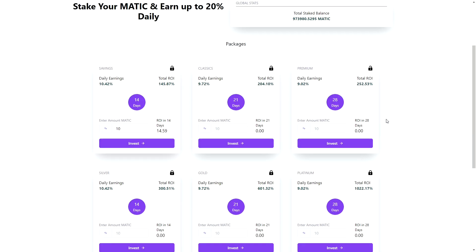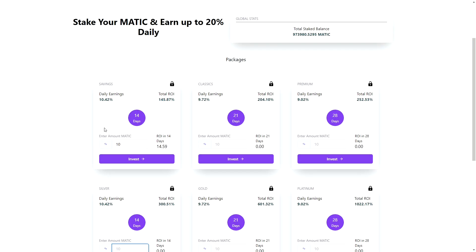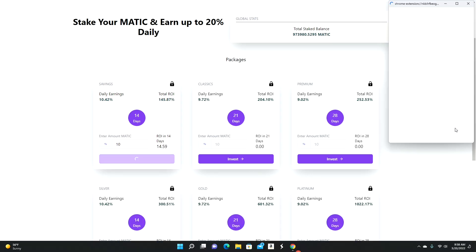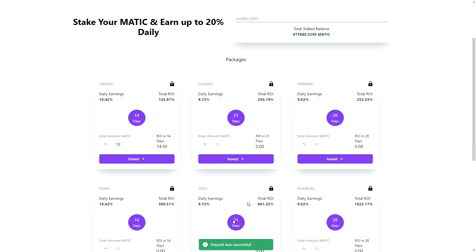Keep in mind the minimum to invest is 10 MATIC. Let's invest 10 right here and let's see what happens. Let's hit invest. You will get a nice little notification. Let's hit confirm and deposit successful. So I am good to go.